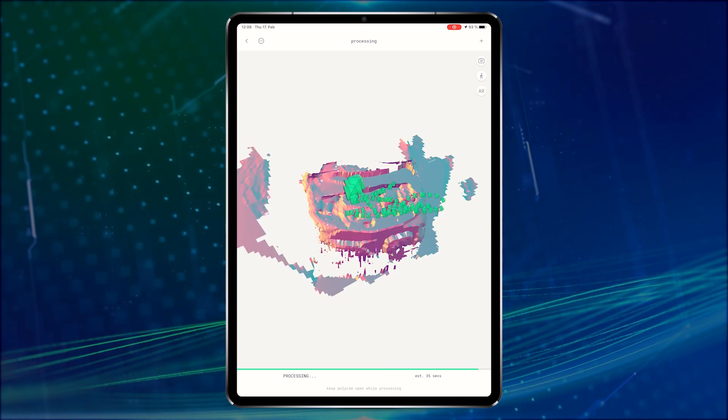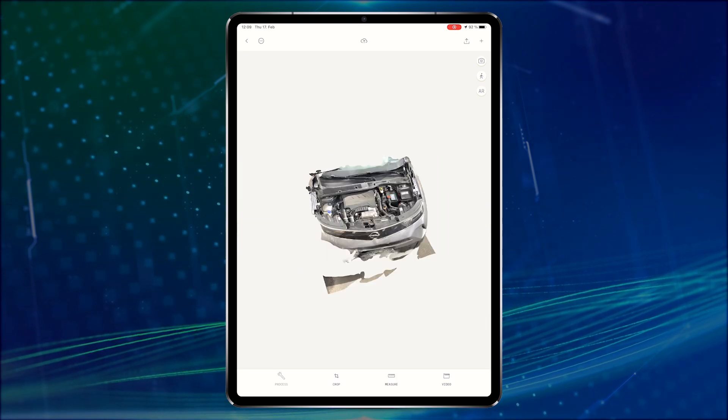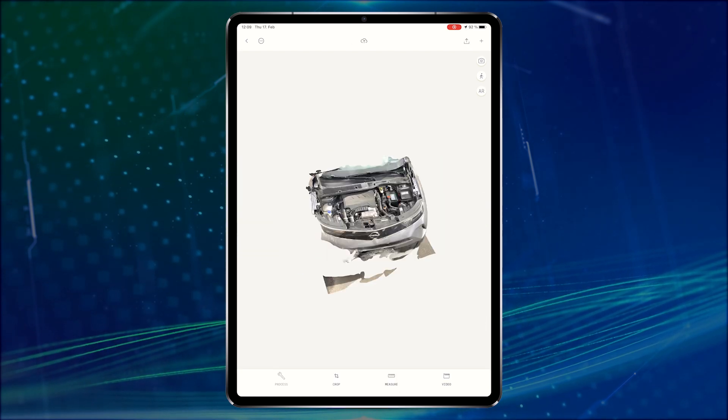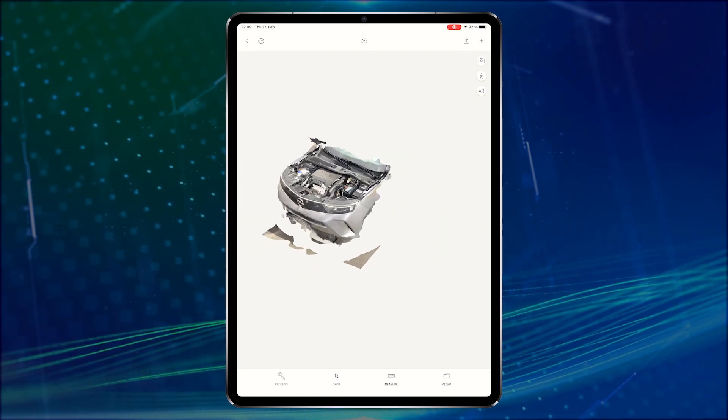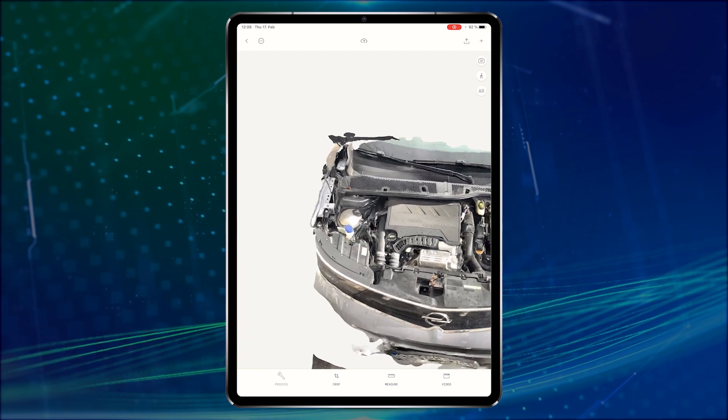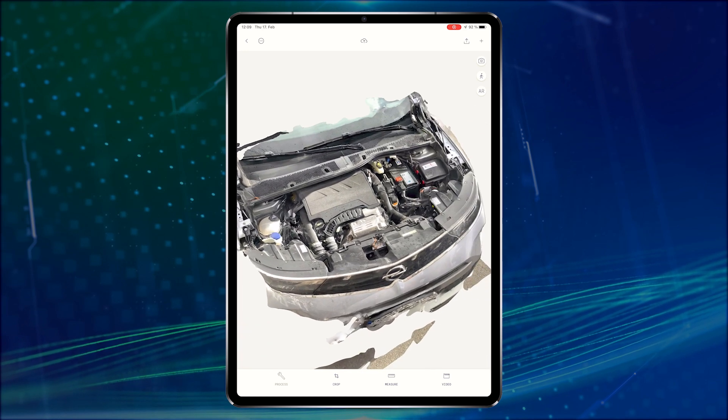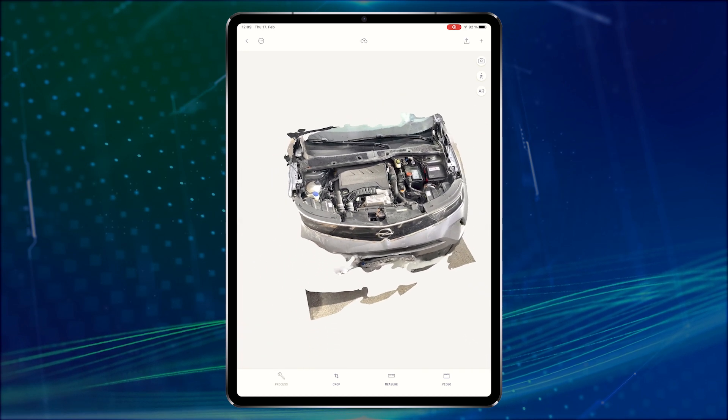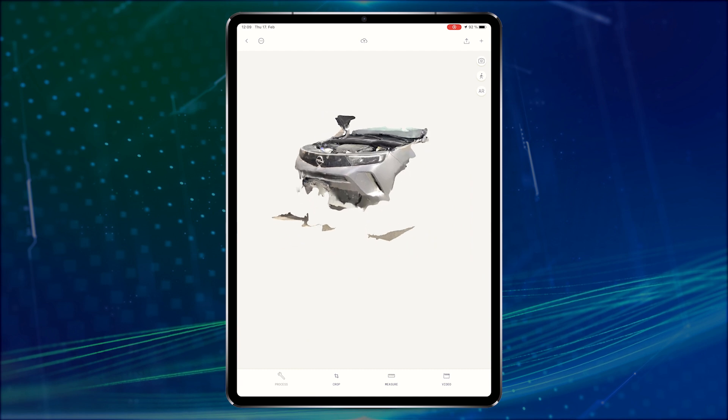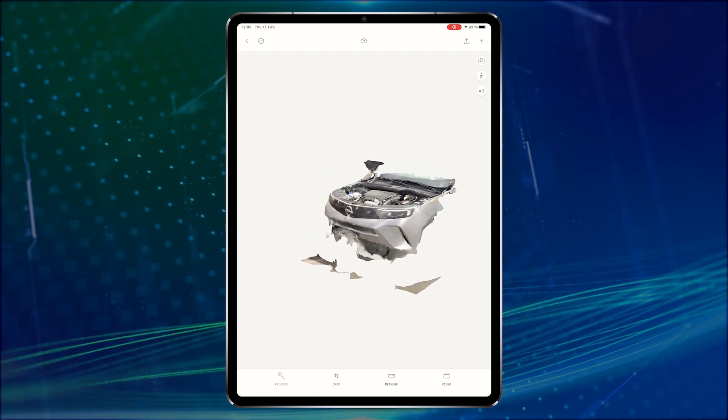Once the scan is done processing we're presented with the 3D model. Within the app we are still able to touch up some of the areas. We want to have a clean 3D model if we want to use it as a model target so let's remove the unnecessary areas.